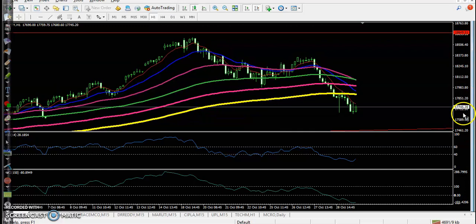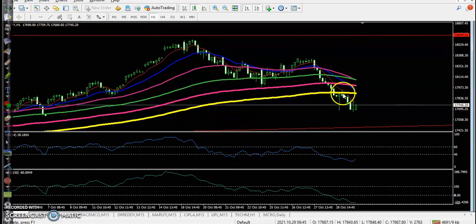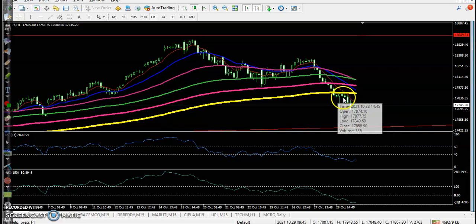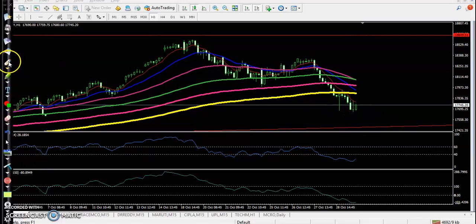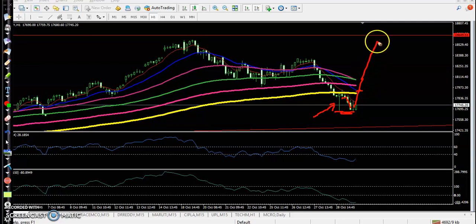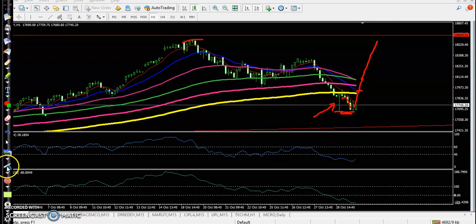On the H1 chart, price just broke the 200 EMA but was not able to continue to the downside. After that, on H1 we have seen a bullish hammer pattern. Price dropped again but was not able to break this hammer candle. So there is a probability that if price breaks back above the 200 exponential moving average, it may retest the level of the previous high point.